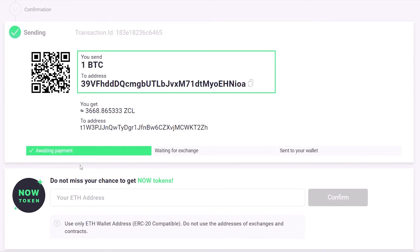After you have confirmed the transaction, send your Bitcoin to the generated address you will see on the screen. You can also use the QR code provided.